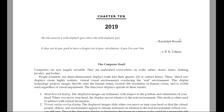This is Ray Kurzweil, The Age of Spiritual Machines, when computers exceed human intelligence. This is chapter 10, predictions for 2019.